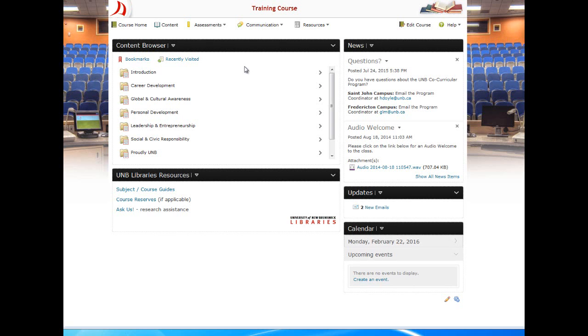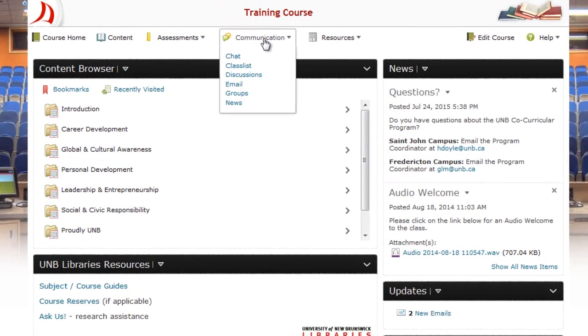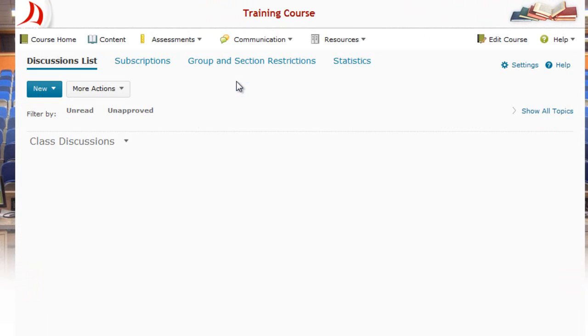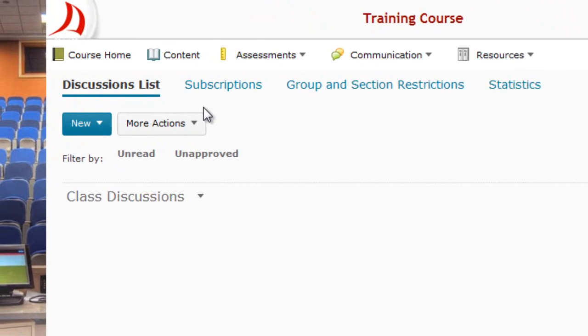Welcome to this tutorial on creating a discussion topic in D2L Brightspace. The first thing we'll do is go under the communication button and select the third option titled Discussions.